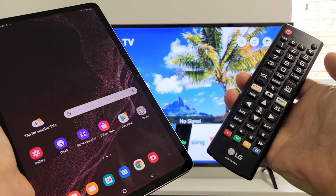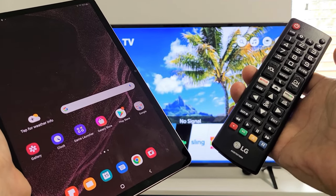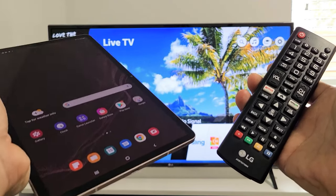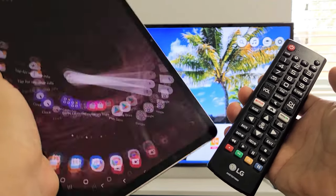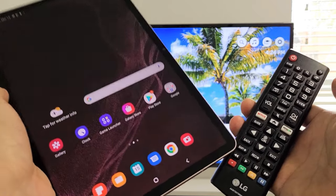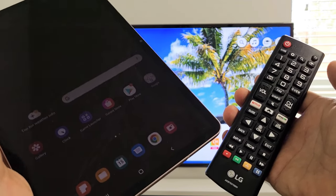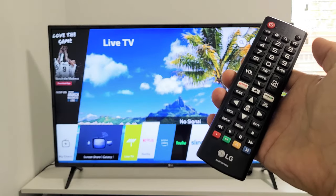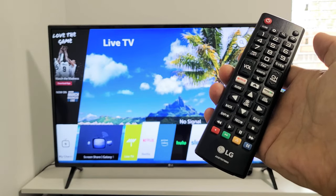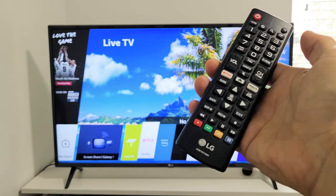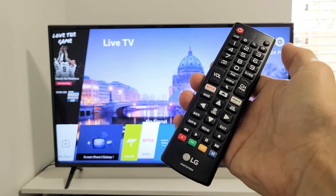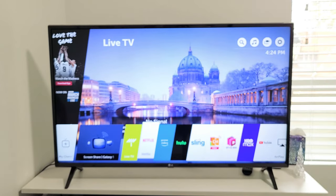I'm going to show you how you can wirelessly screen mirror your Samsung Galaxy Tab S8, S8 Plus, or the S8 Ultra directly to your LG Smart TV. All right, very simple here.